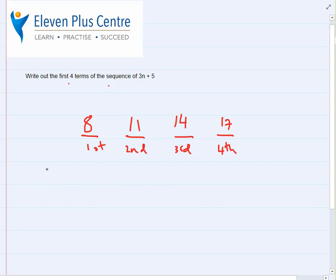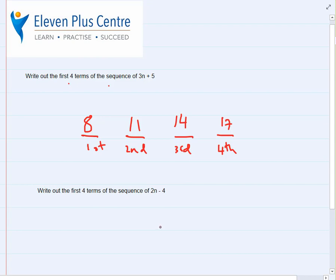Now have a go yourself: work out the first four terms of the sequence 2n minus 4. The hint is: first term n equals 1, second term n equals 2, third term n equals 3, and so on. Pause the video, have a go, then come back and check your answers against mine.